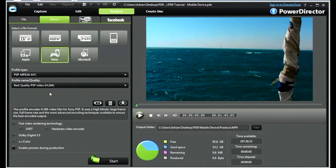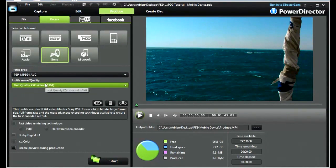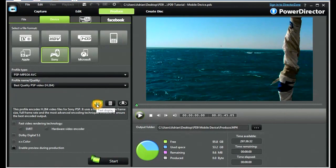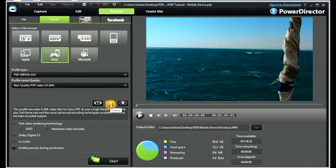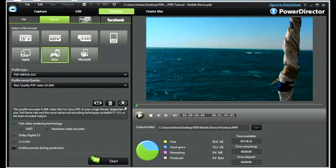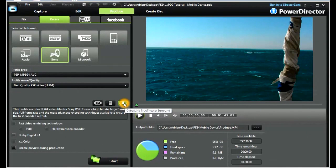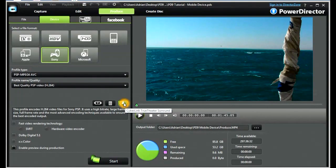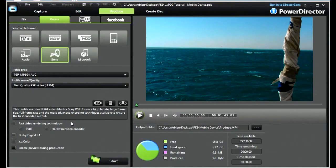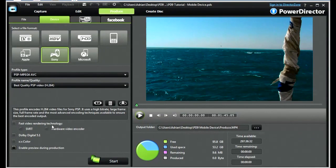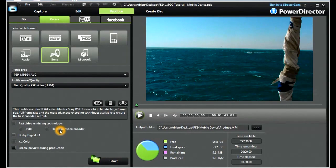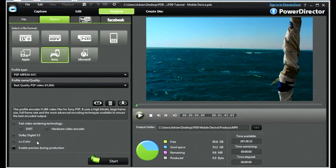In essence, we may have a profile type, profile name, we may have some selections here for additional text within the video, with some details of encoding, bit rates, file sizes, and also with CyberLink TrueTheatre Surround that we can choose. You may, depending on your hardware system, also have available fast video rendering technology, either SVRT or hardware video encoding. You may also have Dolby Digital and XV Color.